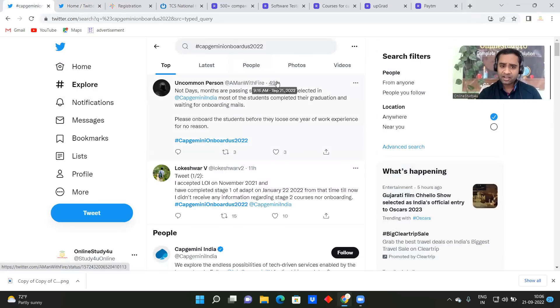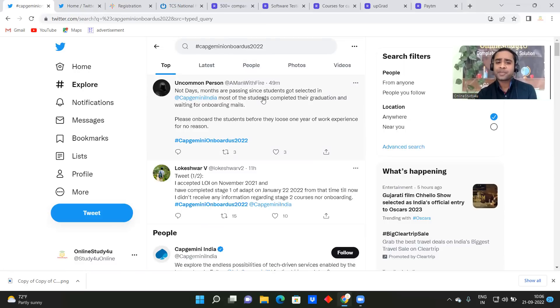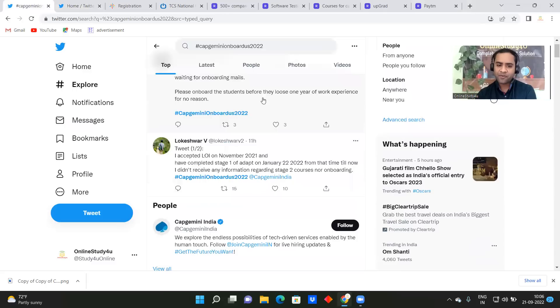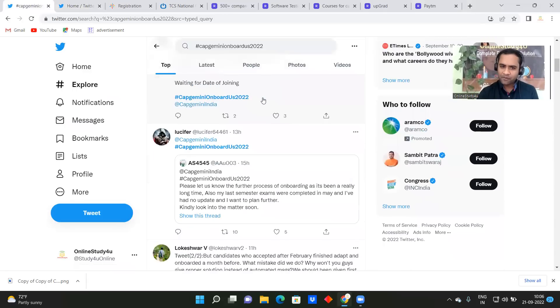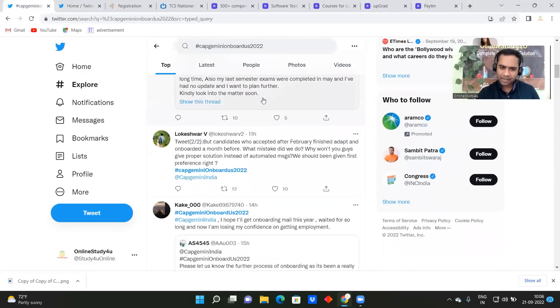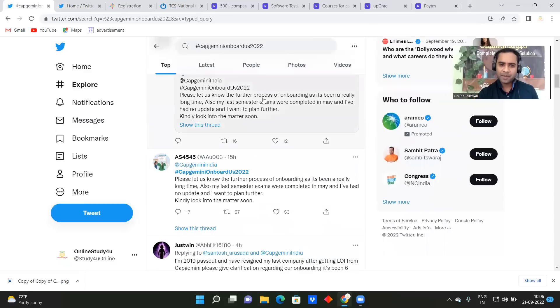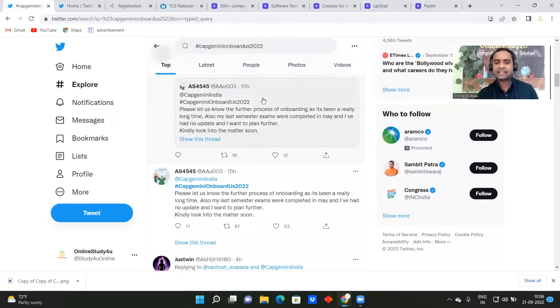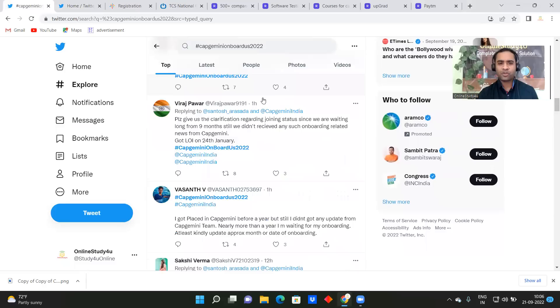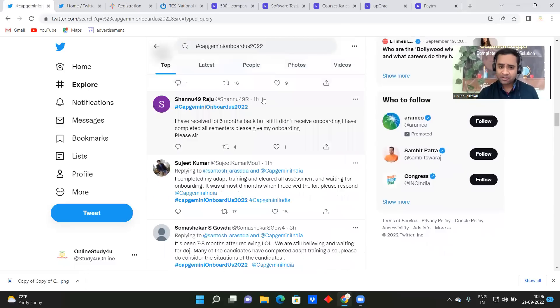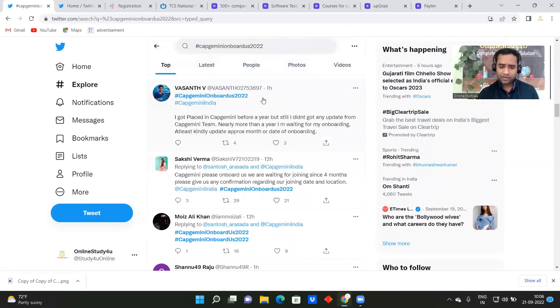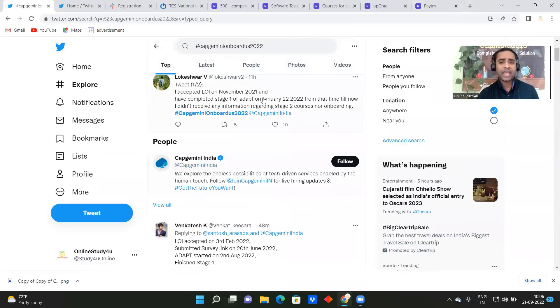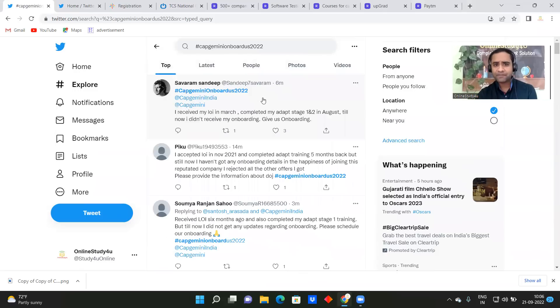So you can see 49 minutes ago, so not in days, months are passing soon. A student got placed in Capgemini India, most of the students completed their graduation and waiting for onboarding mail. So this is just the information to you. So now everything has been taken on the social media and people are tagging and then asking the onboarding date. So if you're not at on Twitter, not at on LinkedIn profile, then you have to come now. Okay, so this is the information which I wanted to give in this particular video.